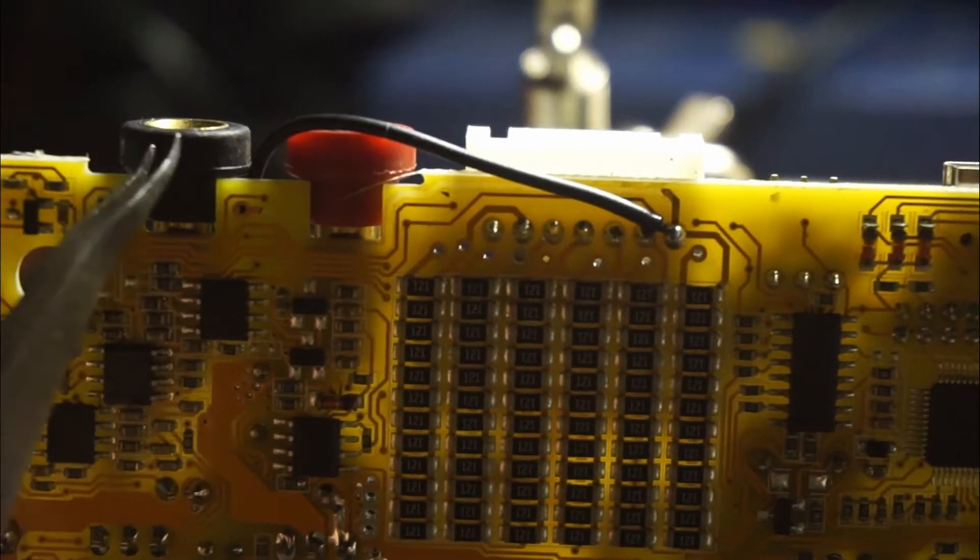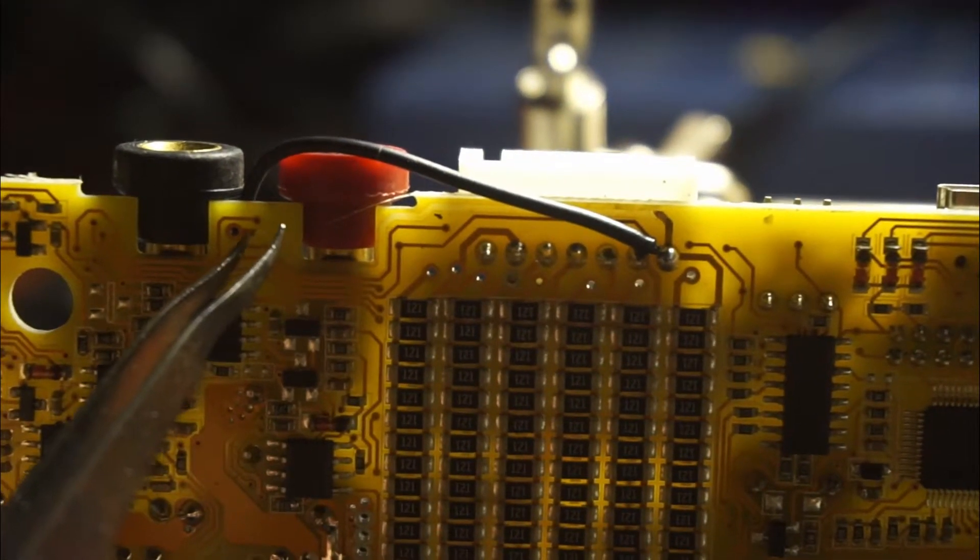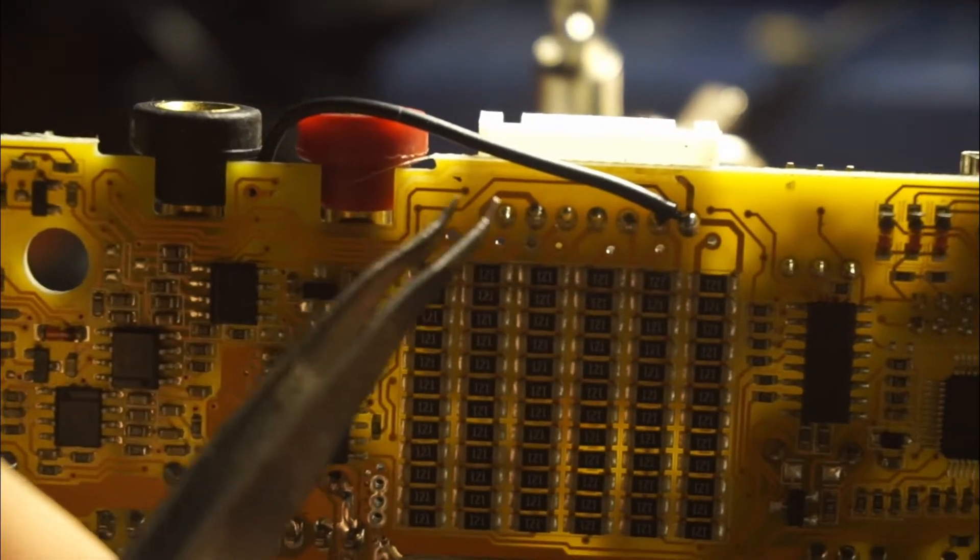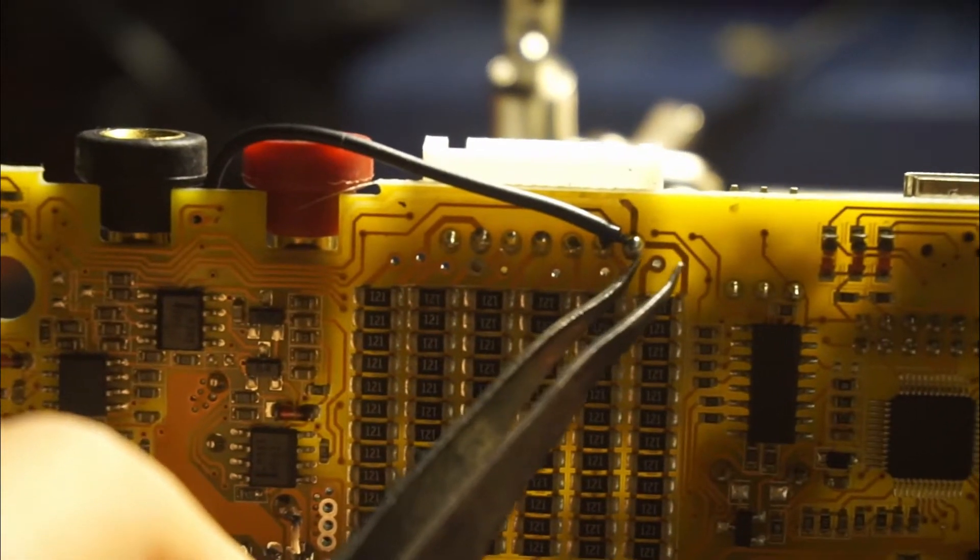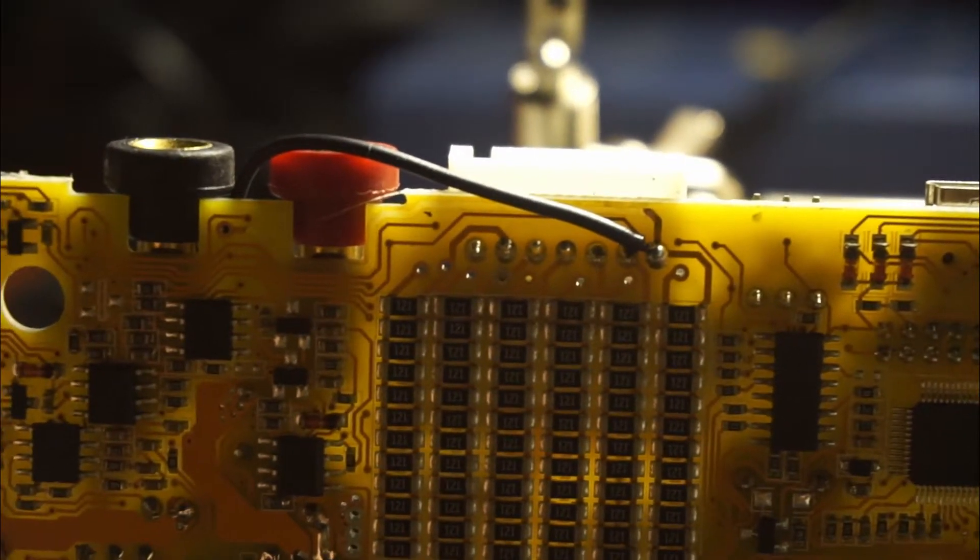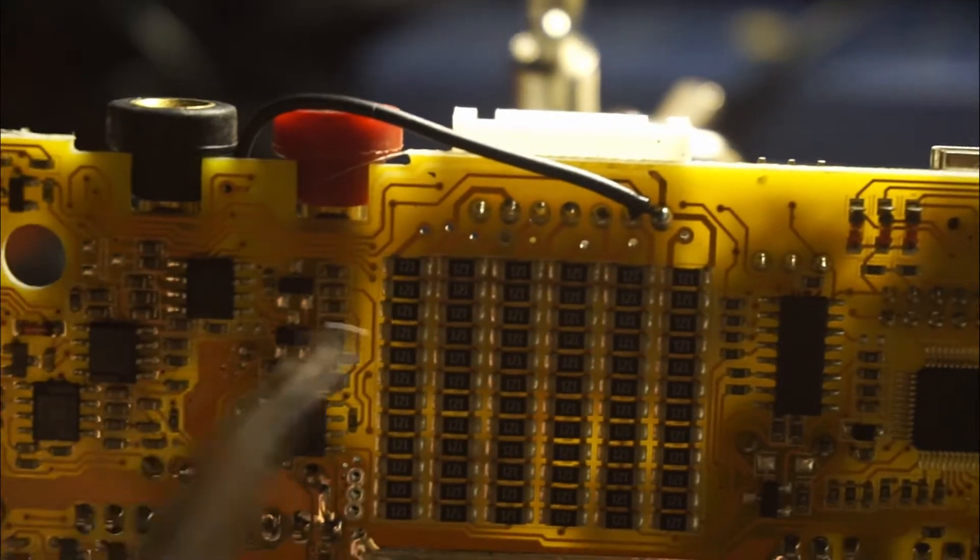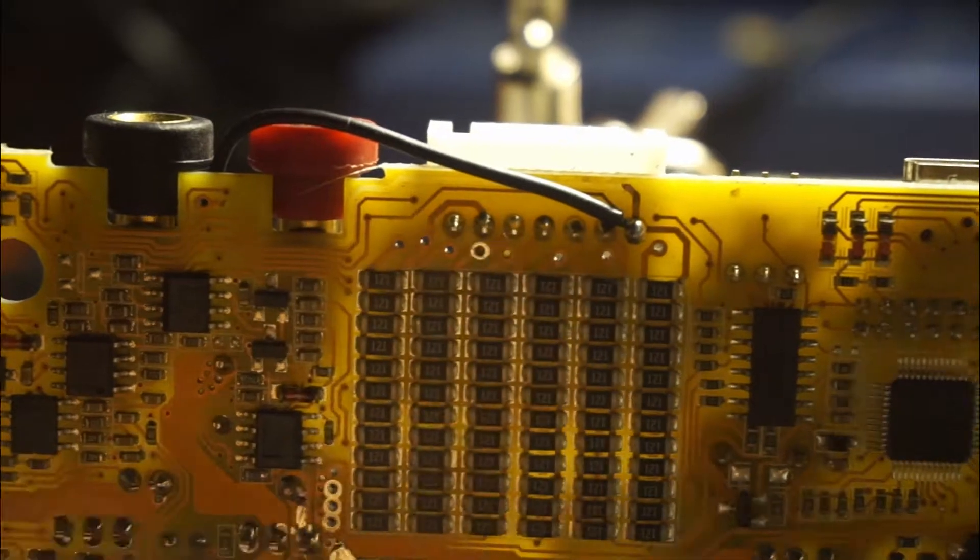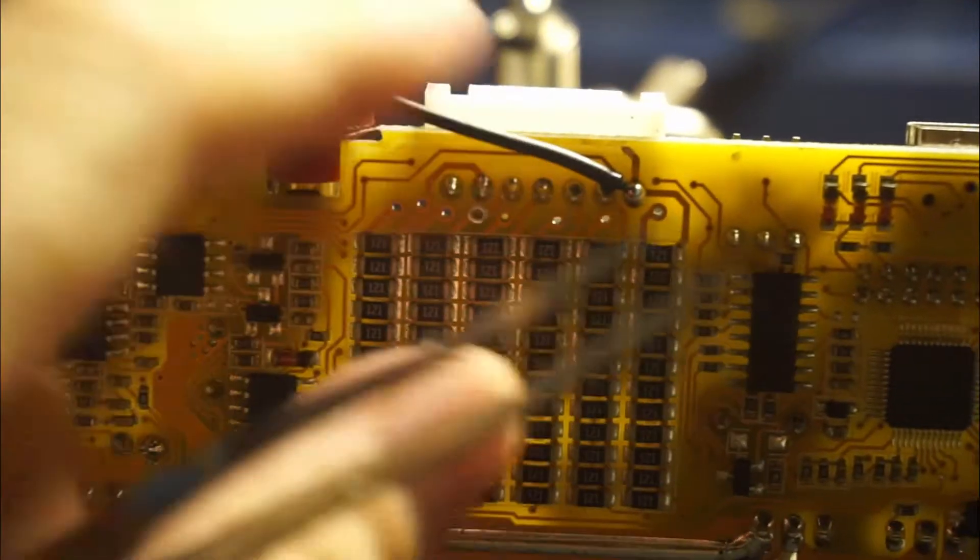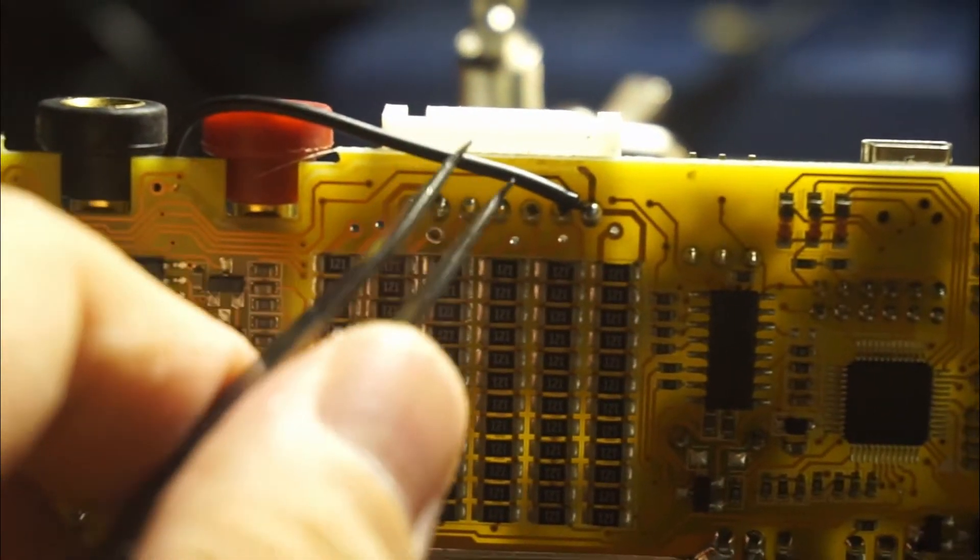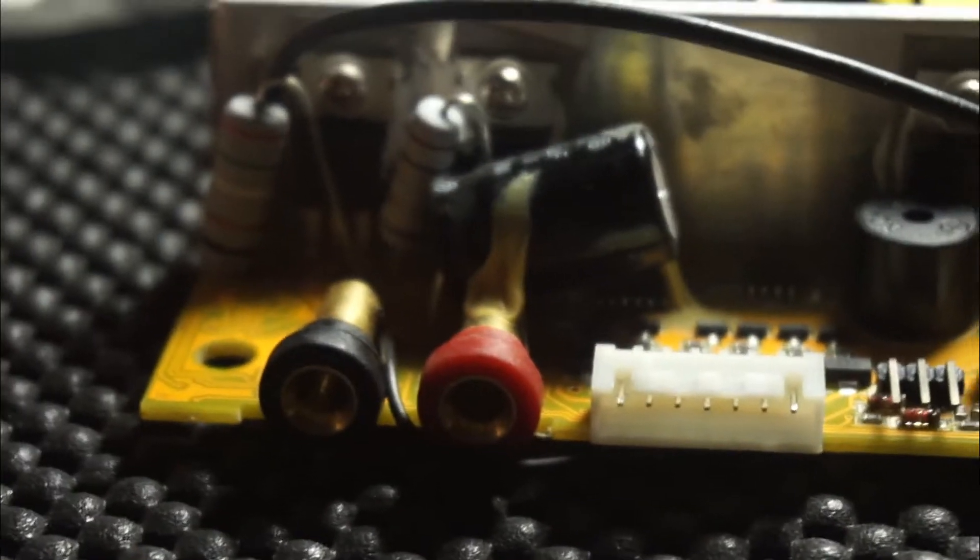This line comes all the way down and it's connected here. Now I fried it, so I had to pull off this line and I've replaced it with this black wire here. You can see this black wire here.